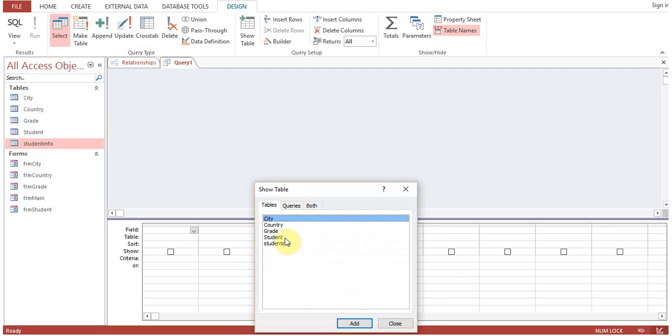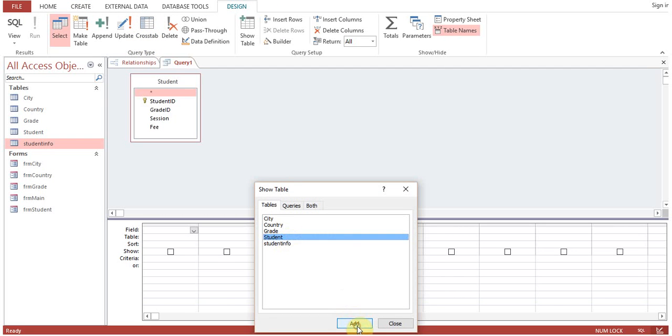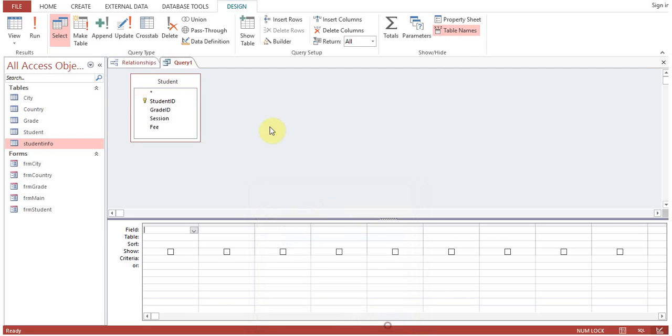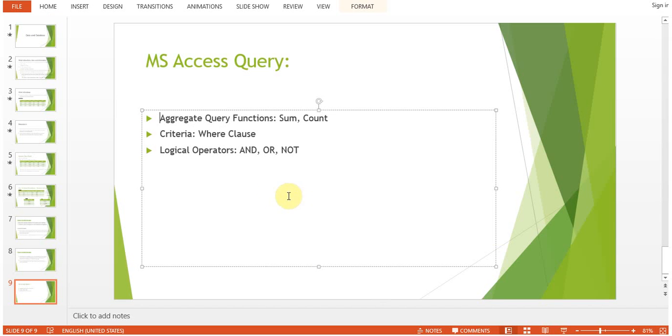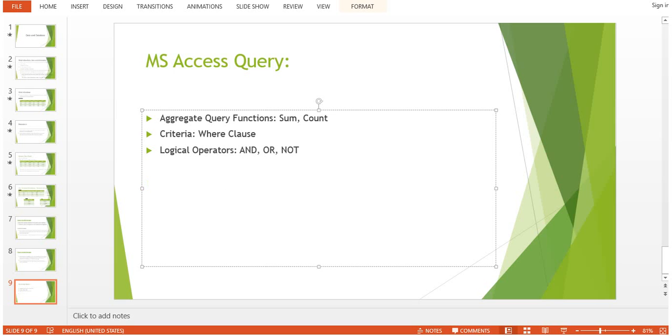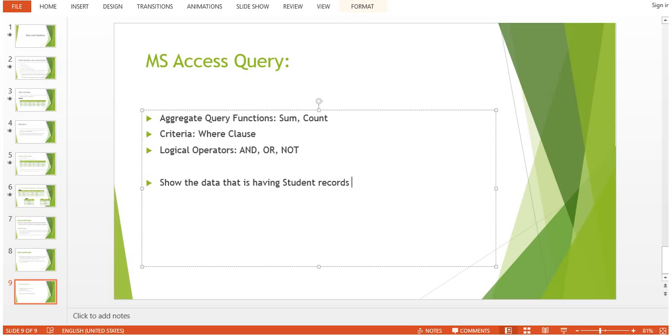We are going to create a query. Go to Query Design, select the Student table, and close. Our first query question is: show the data that is having student records with fee higher than 2000 pounds.